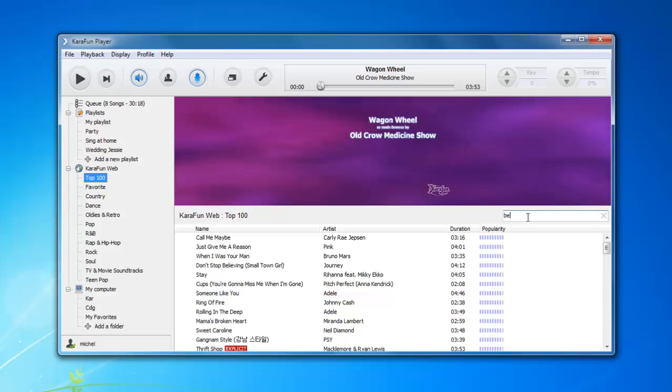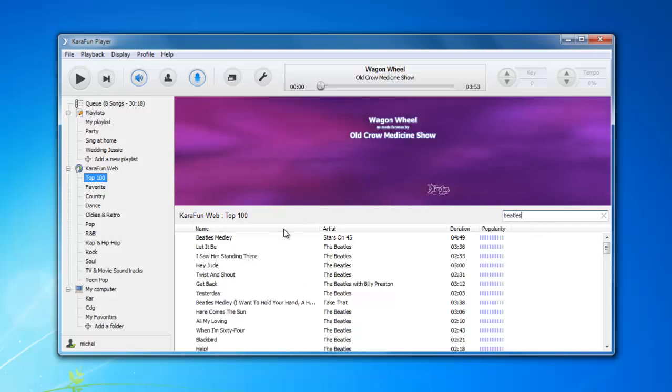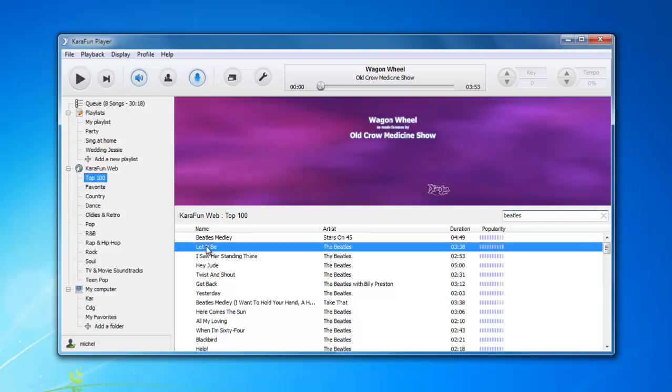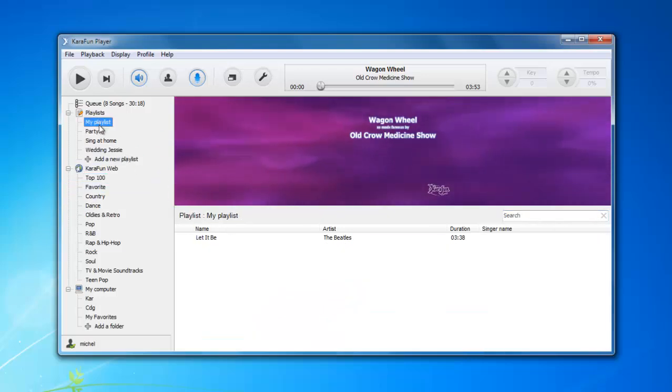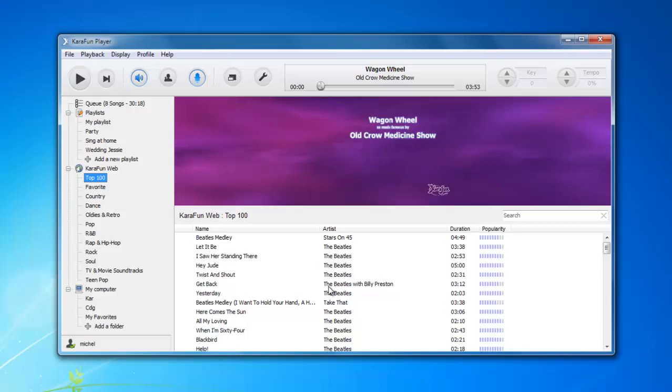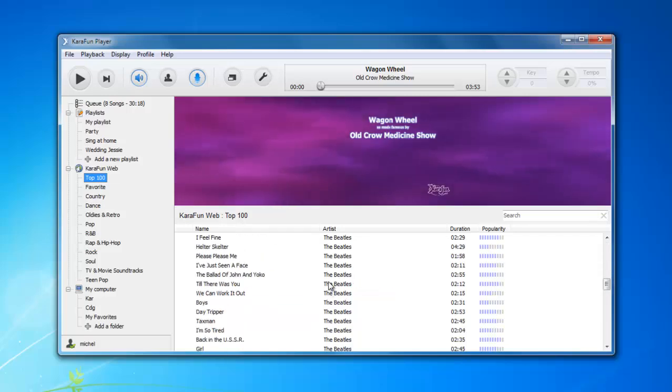Let's say I want a Beatles. Here, I want Let It Be. Let's put this in my playlist and it's right here. And this is all available online.